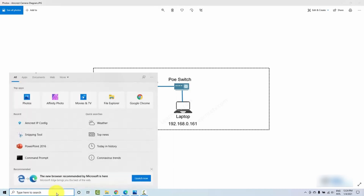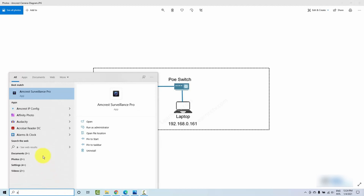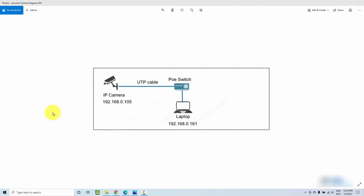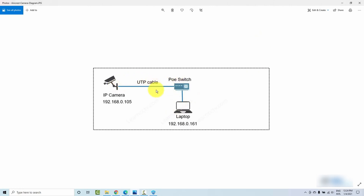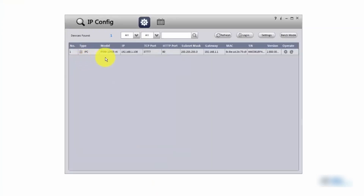I already went to the Amcrest website and downloaded this tool — Amcrest IP Config — it's free. It found the camera on the network. Basically, the software broadcasts on the network asking if there's an Amcrest camera present, and the camera responds with its information. The tool got it — the camera's IP is 192.168.1.108, along with the port number and everything else.